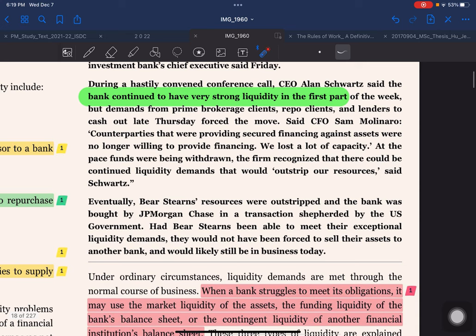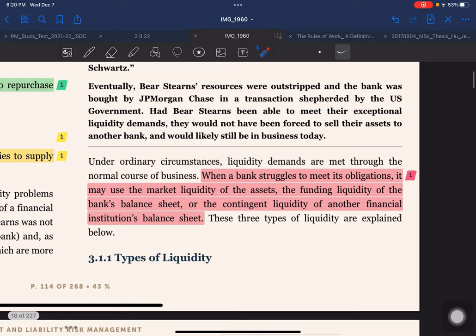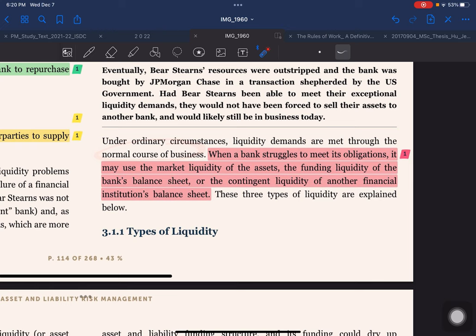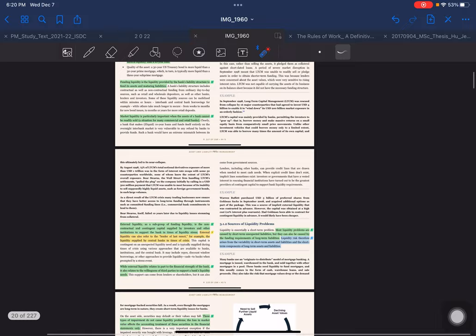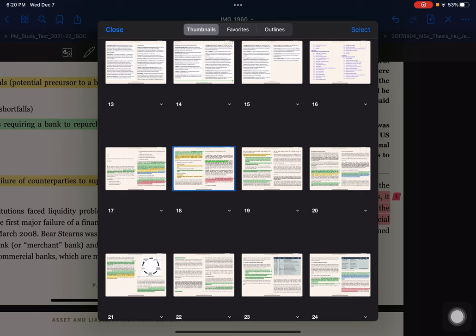Eventually Bear Stearns' resources were outstripped and the bank was bought by JPMorgan Chase in a transaction facilitated by the US government. Had Bear Stearns been able to meet their exceptional liquidity demands, they would not have been forced to sell their assets to JPM and would likely still be in business today. Under ordinary circumstances, liquidity demands are met through the normal course of business. When a bank struggles to meet its obligations, it may use market liquidity of assets, funding liquidity of the bank balance sheet, or contingent liquidity of another financial institution's balance sheet.